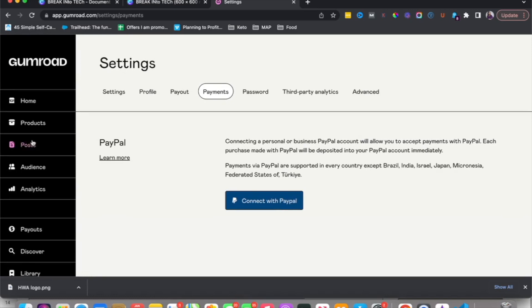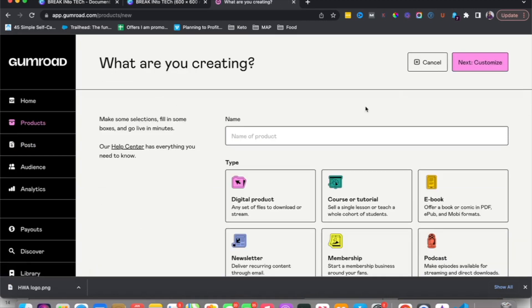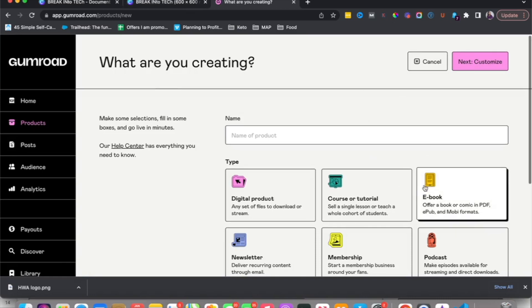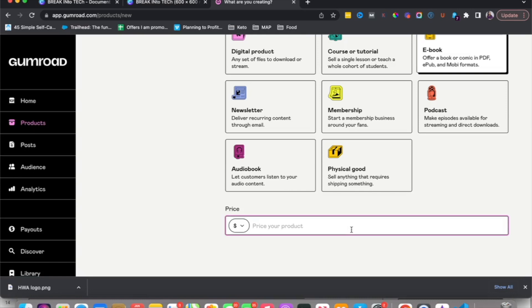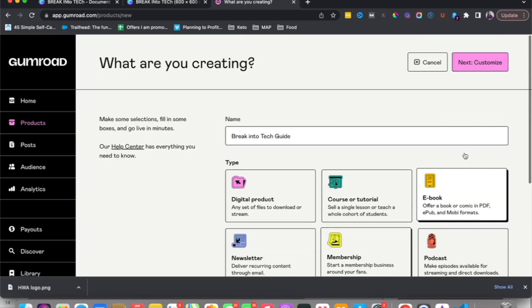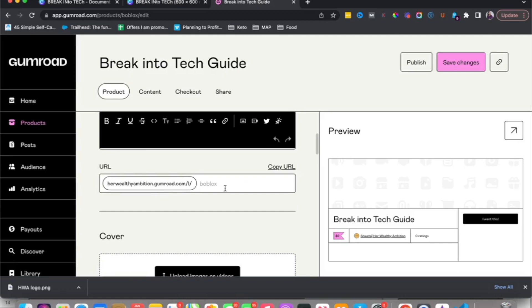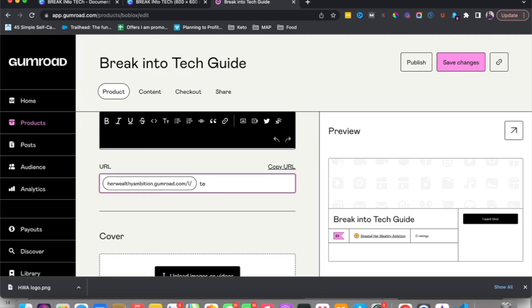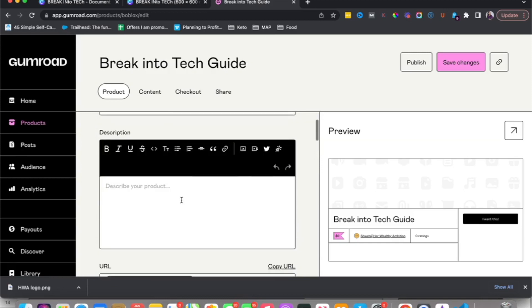Now let's get started setting up our product. Go to Products and click on New Product. For the purpose of this video, the product I'm selling is an ebook called 'Break Into Tech,' so I'll choose 'ebook,' name it 'Break Into Tech Guide,' set the price to $9, and click Next. Under Customize, this is where you add your description and URL — I'm going to set the URL to 'break-into-tech.'